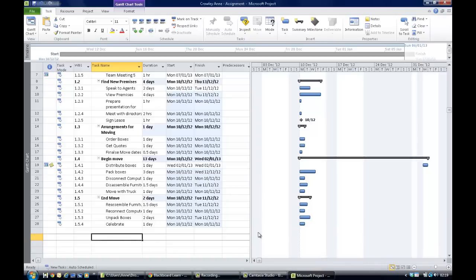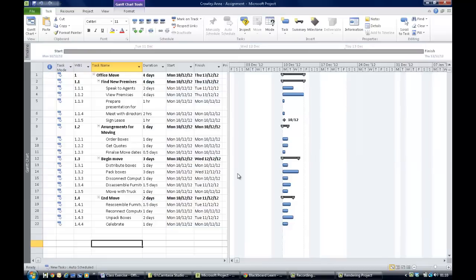You've entered the file properties, set up a calendar, assigned it to the project, entered all the tasks and task durations, and set up a milestone which is the sign lease task. Now you're ready to get into the last activities of task detail: assigning notes, recurring tasks, and linking the tasks. Point 8 is to attach a note to the distribute boxes task.